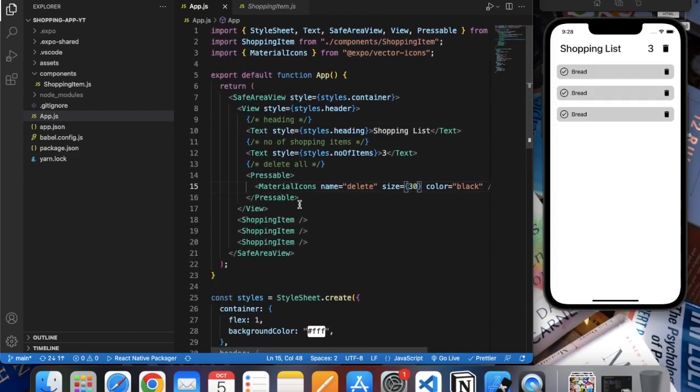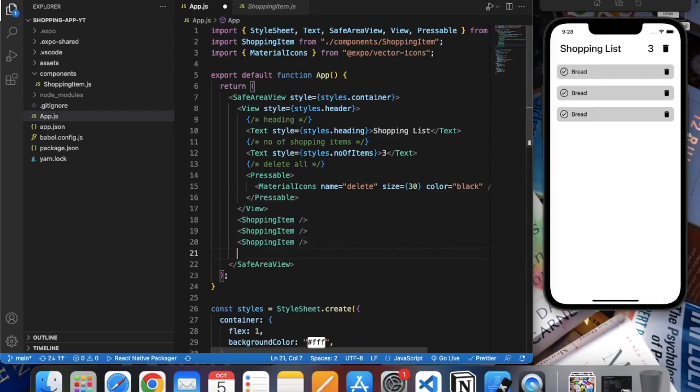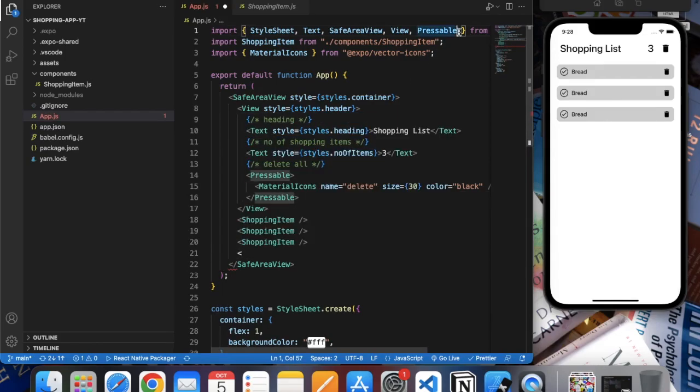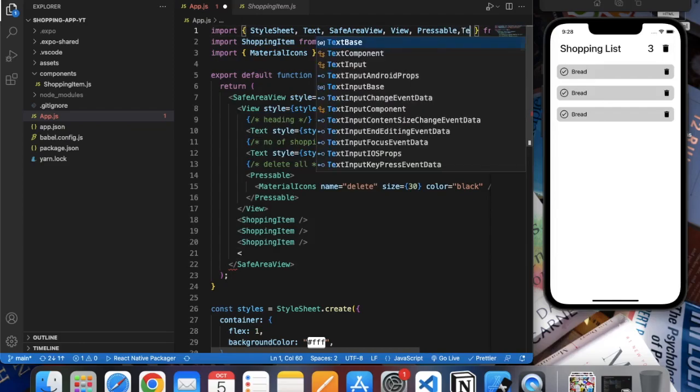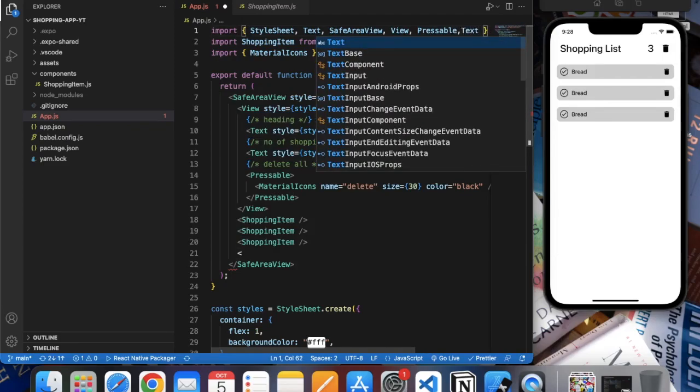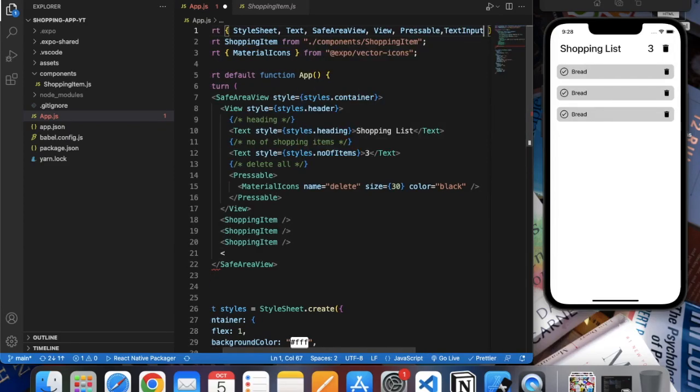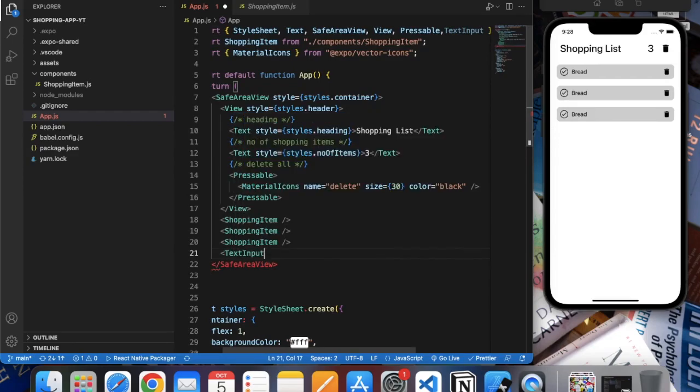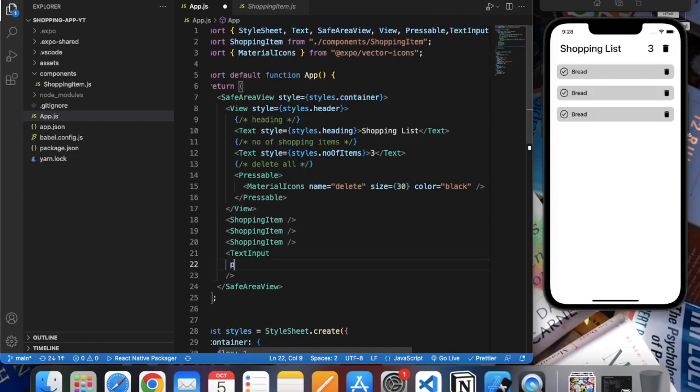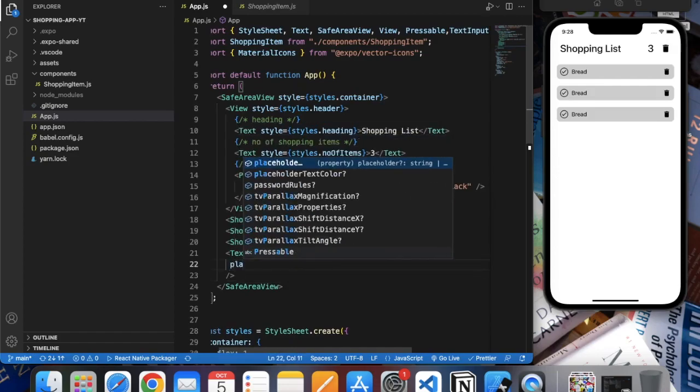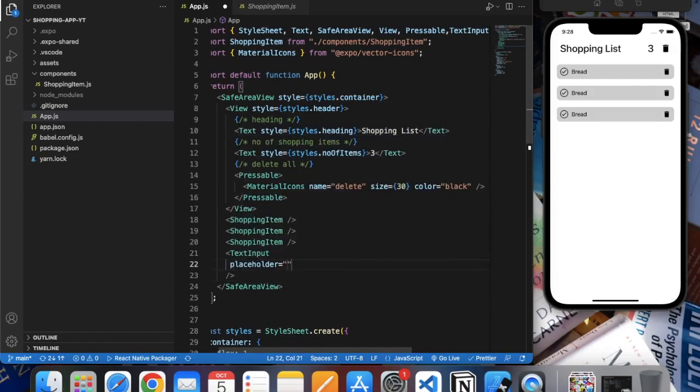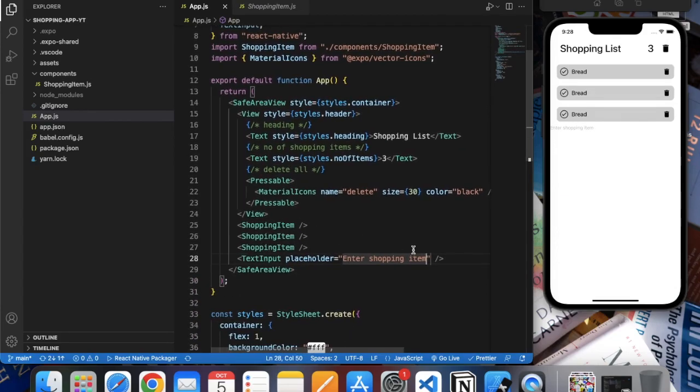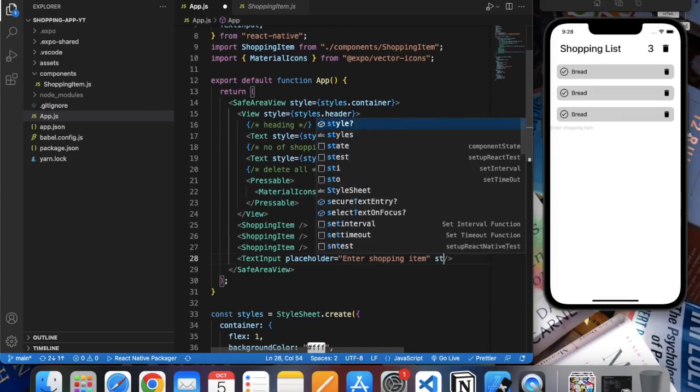Now let's create a text input at the bottom of the screen. For that we need to import it first, text input. It will have a placeholder, enter shopping item. Let's apply some style, input.